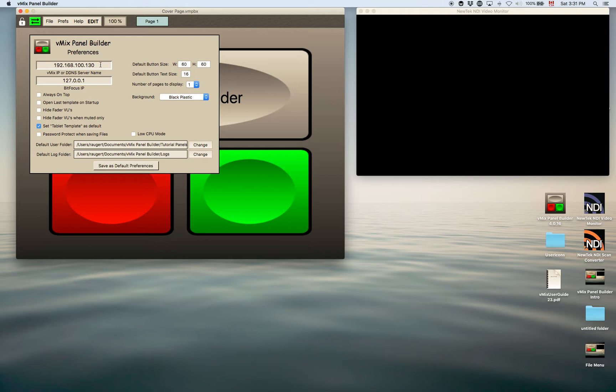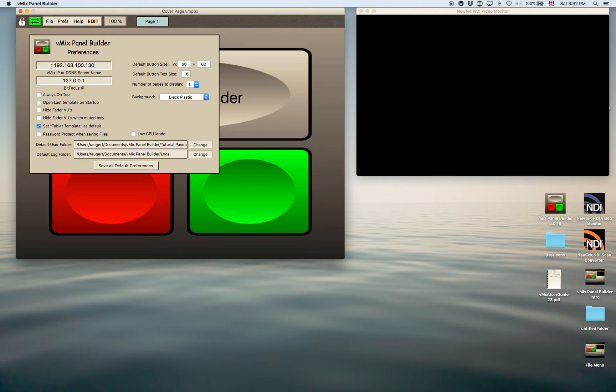Let's go through these. The first thing you want to make sure is that you have the vMix IP set up in here. This is basically the IP without the port number. Just put the IP of vMix in here on your network so that the panel builder will talk to that particular IP.